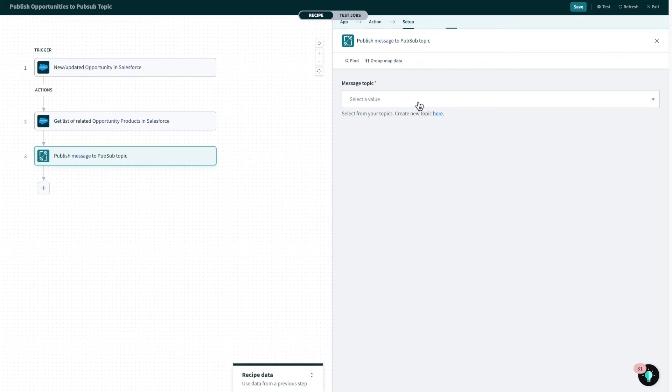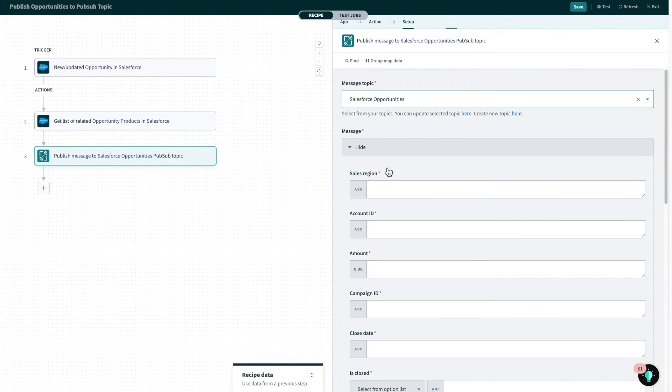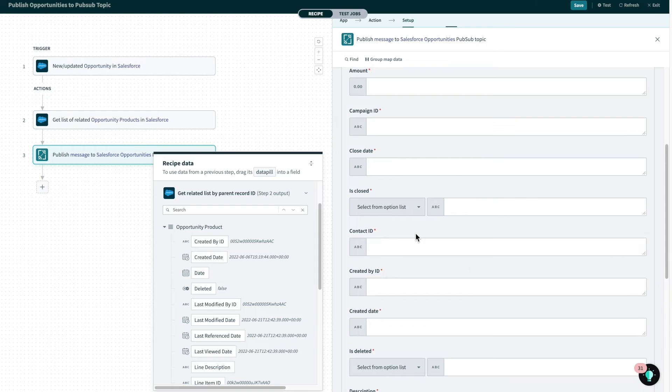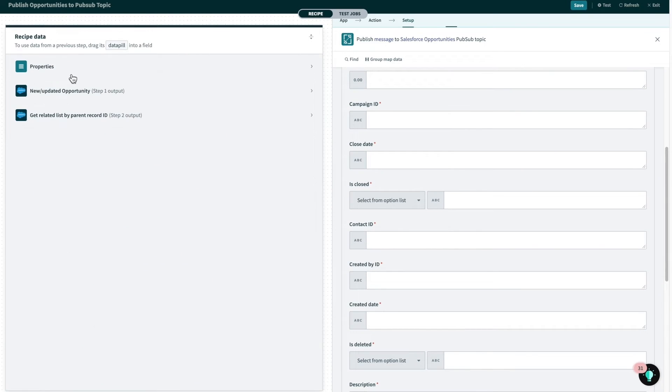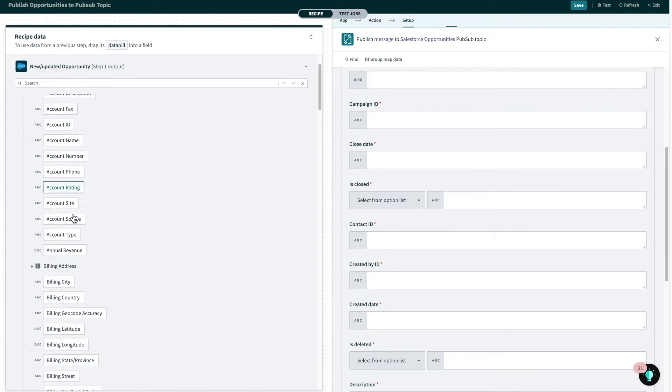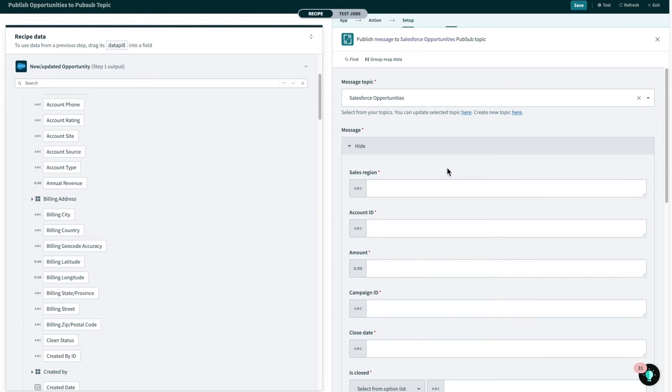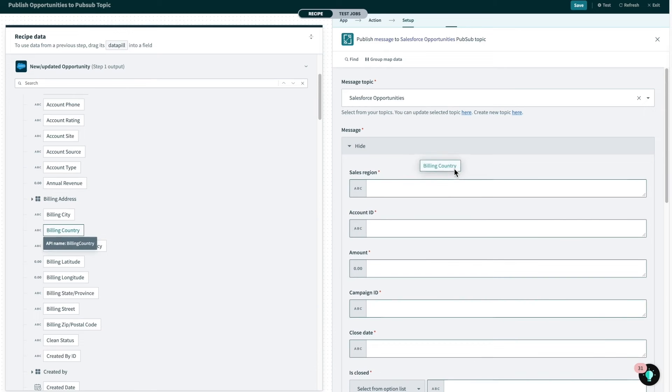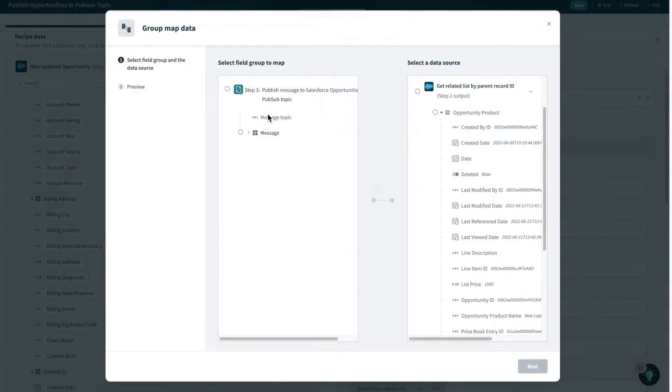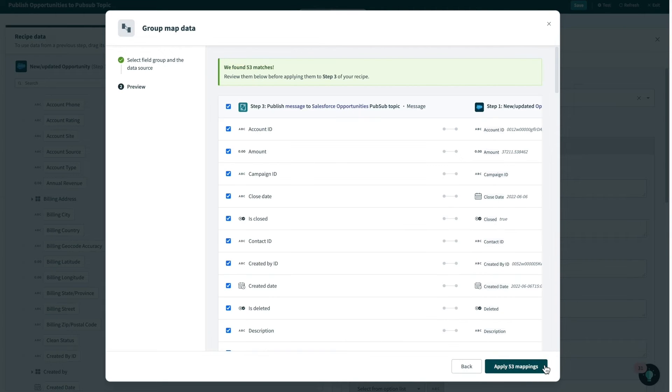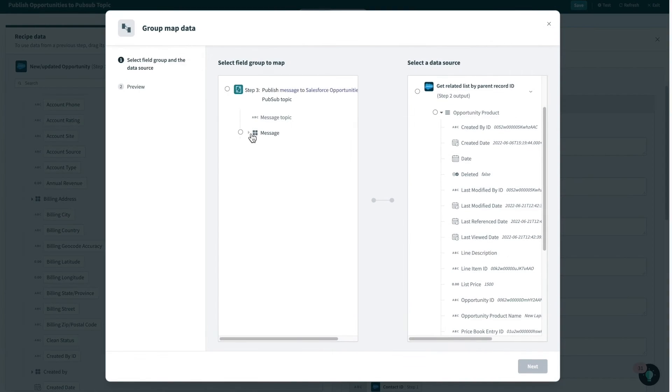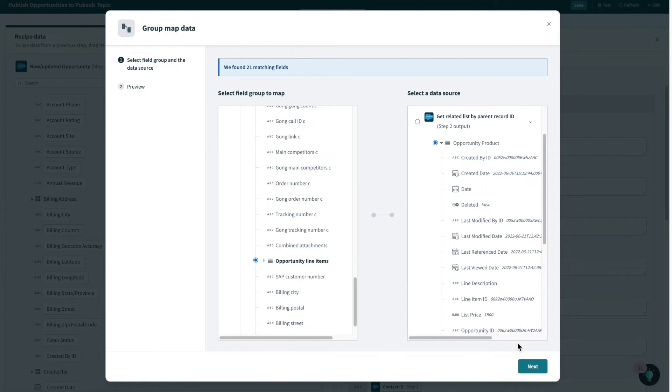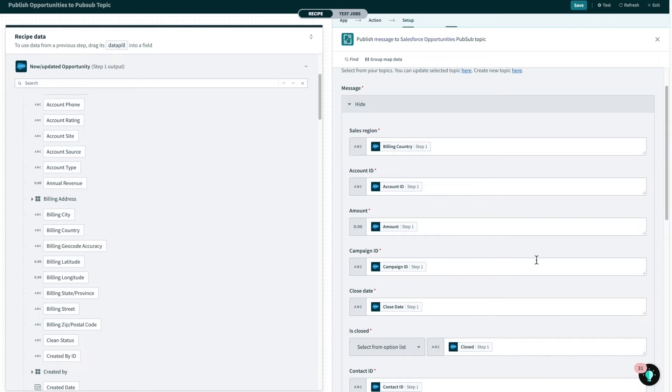I'll select the Salesforce opportunities topic and be able to see the fields that form up the message. In this case, it's a mixture of opportunity and opportunity product data. I can then drag data from the output of trigger and action to perform this mapping, such as pulling in the billing country for the sales region into the sales region input field. In some cases, when there are a lot of fields, I can use the group mapper function, where Workato attempts to find the best fit between upstream actions and the inputs in this step. I can use this to map both the trigger output for opportunity data and action output for opportunity products in two quick steps instead of mapping over 70 fields manually.